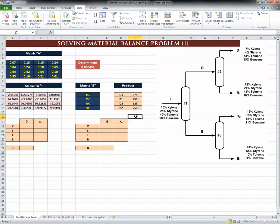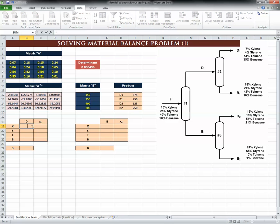We now have D1, B1, D2, and B2 — done in less than one minute, quick and straightforward. We have the flow rates from the overall material balance of these three columns together. Now the last things to do are to calculate the flow rates and compositions of the two intermediate streams. Stream D equals D1 plus B1 for the total flow rate, and the component flow rate of xylene in D is the 7% in D1 multiplied by D1 plus the 18% in B1 multiplied by B1.